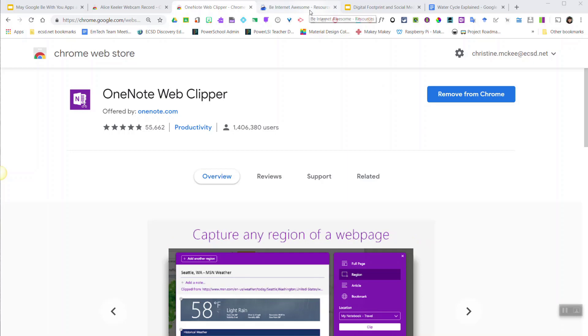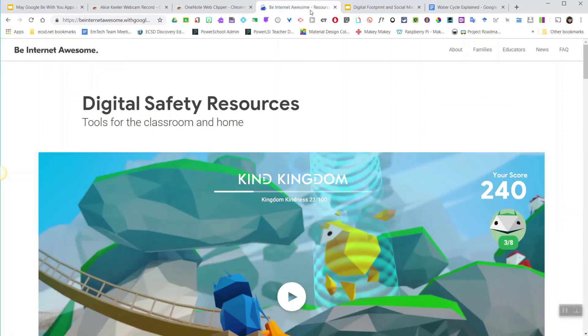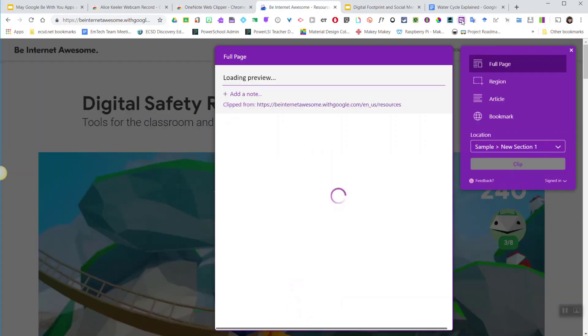So I'm going to go to a website, in this case the Google Be Internet Awesome resource site, and I'm going to click on the OneNote Web Clipper extension. I have a choice of how I wish to clip this particular website.